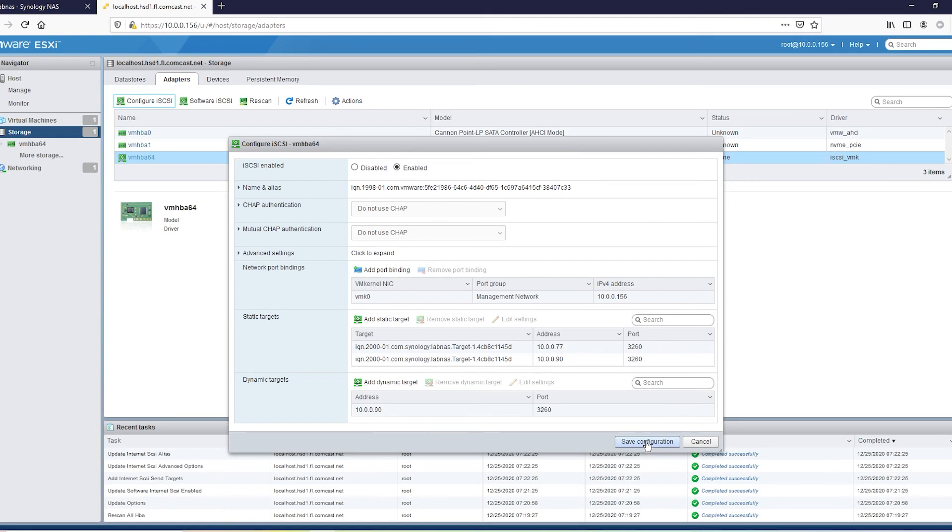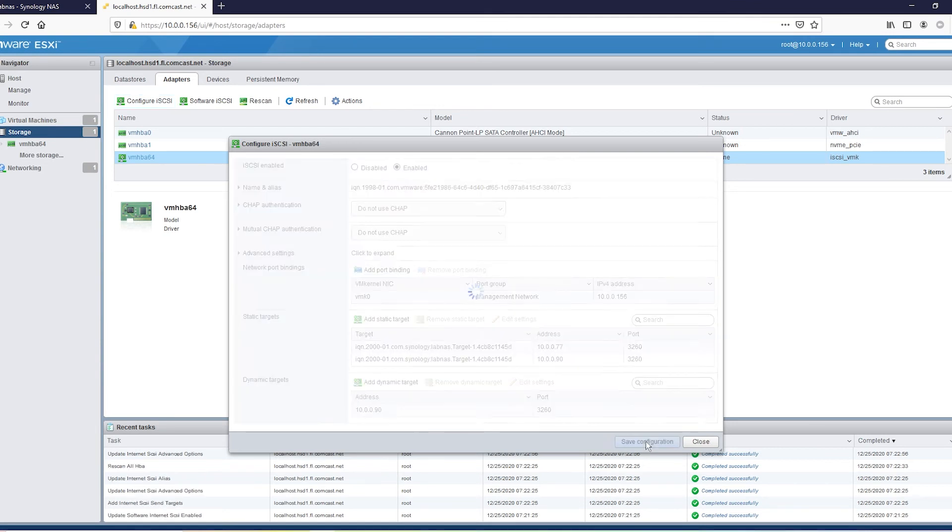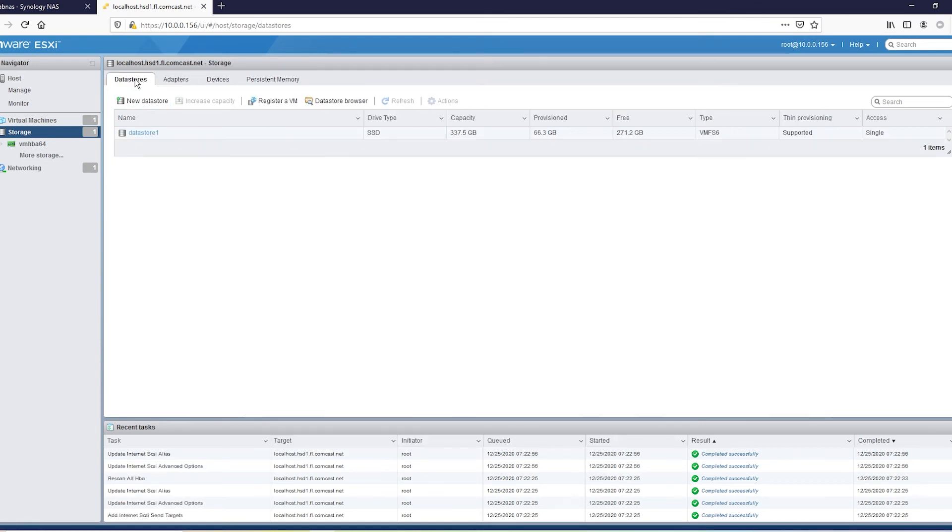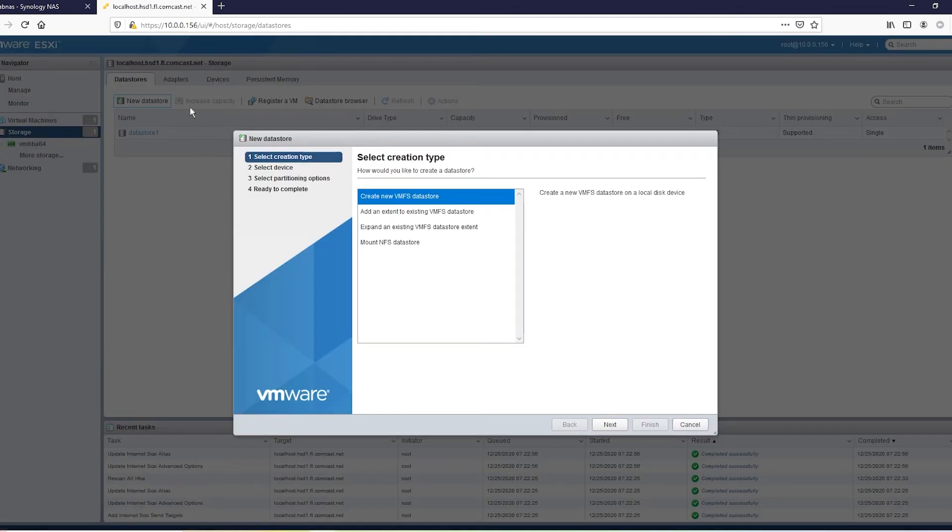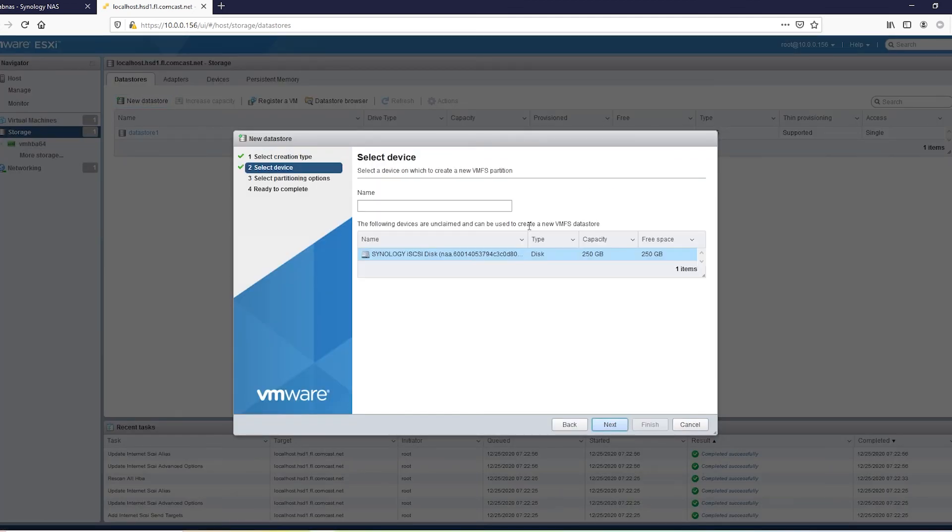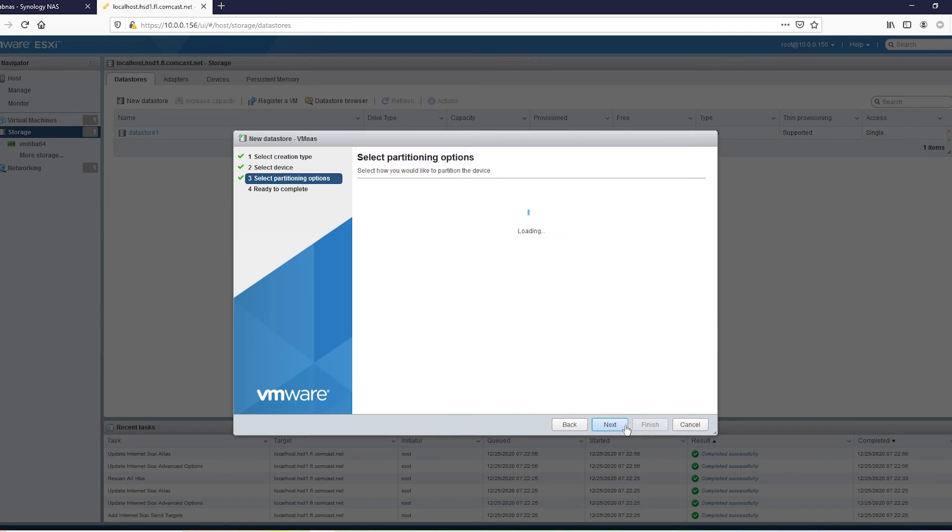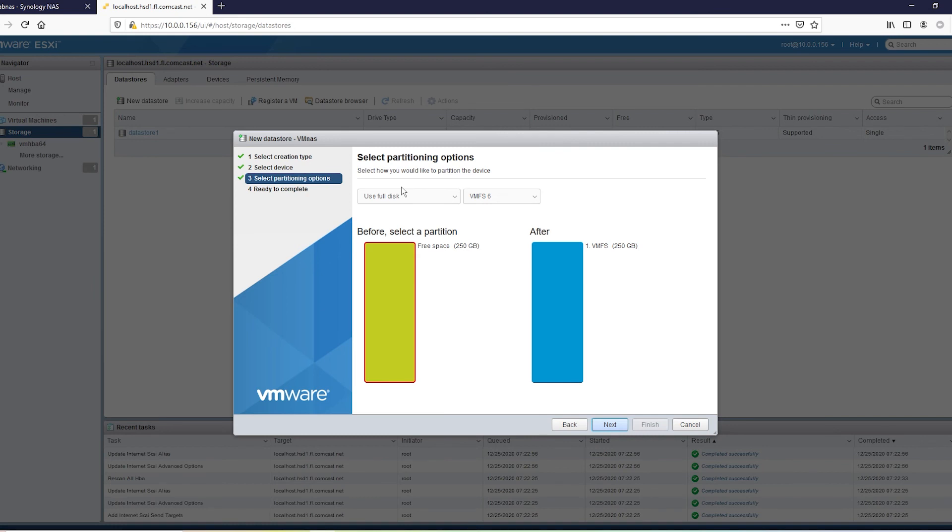But now that we got that set up, let me show you how to do a datastore. Very simple. Just go over to datastores. New datastore. Create new. And look what we got there. It's beautiful, right?